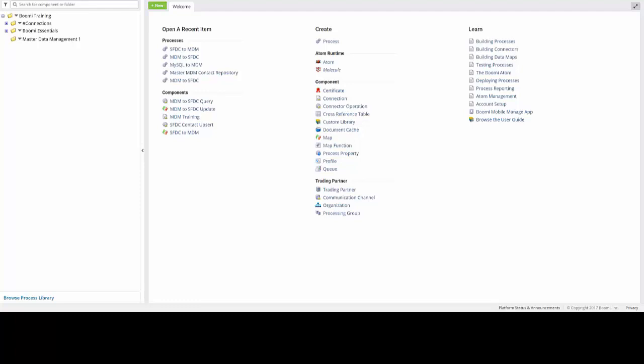Now that we have a destination for our processes that we want to download from the Process Library, we can now navigate to the bottom of the screen, over on the bottom left-hand side of the screen, where we see Browse Process Library. And you can simply click on that link, which will then open up the Process Library window.